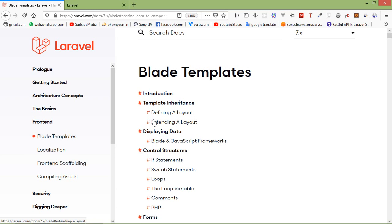Blade templating engine comes with its own control structures such as conditional statements and loops. It is very easy to create a blade template. Simply create your view file and save it with the .blade.php file extension.